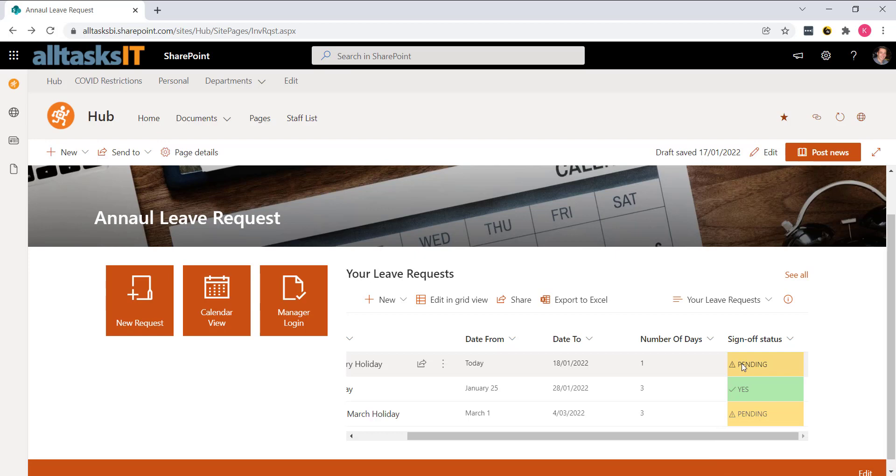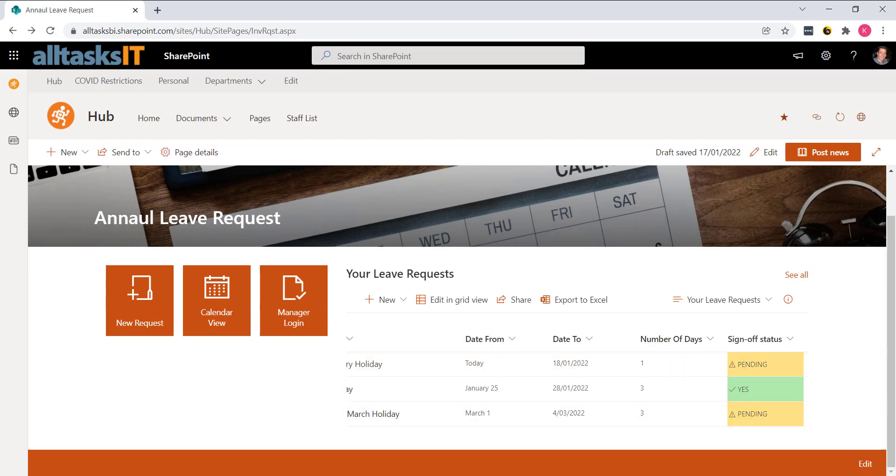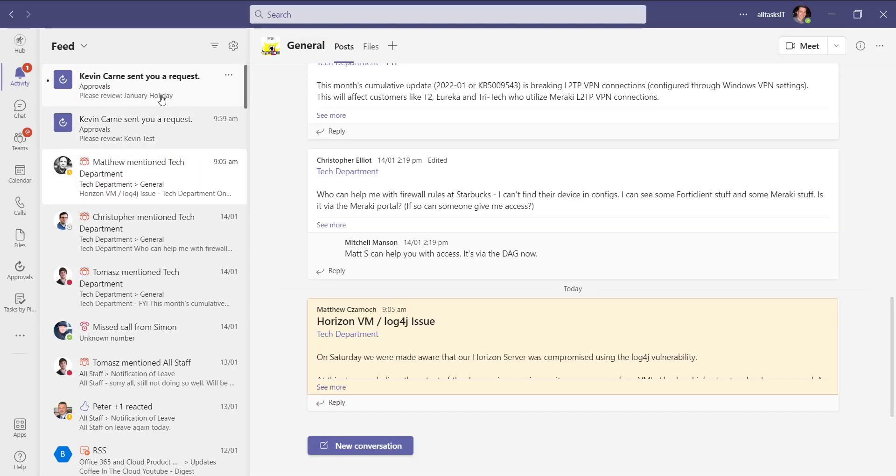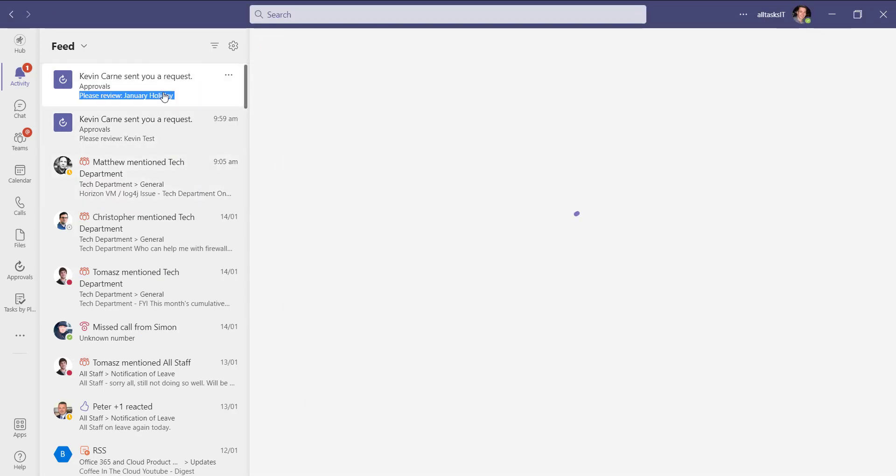Now let's jump in as a manager. So a couple of things happen if you're a manager. A leave request approval is going to come up and flash up in my Teams.